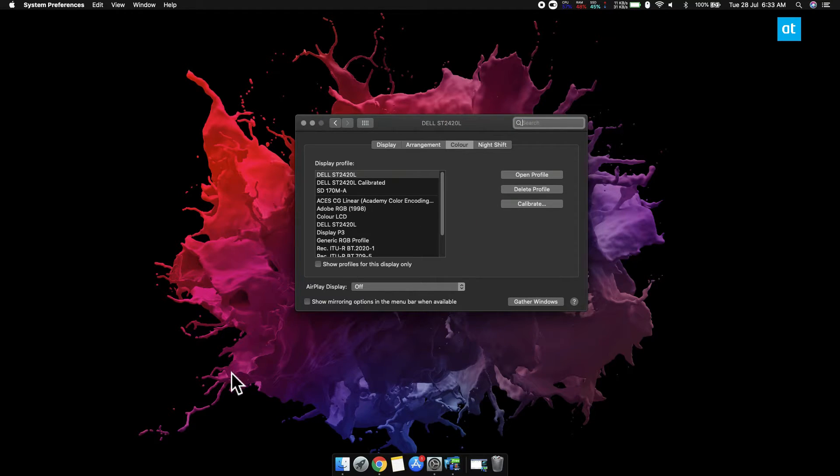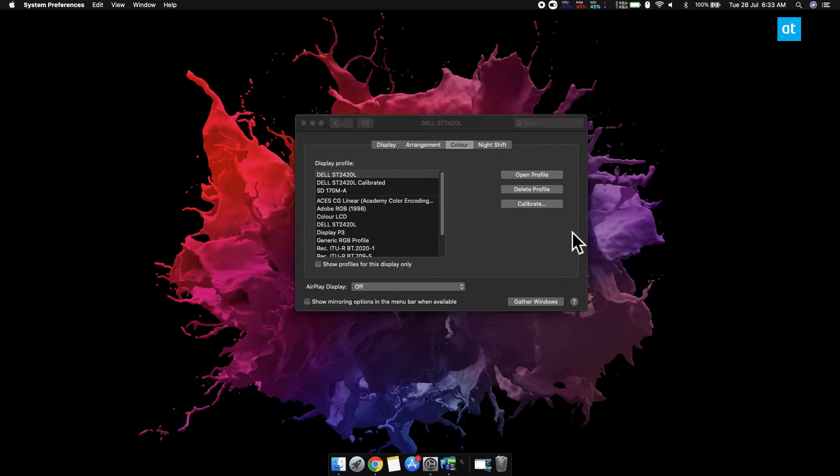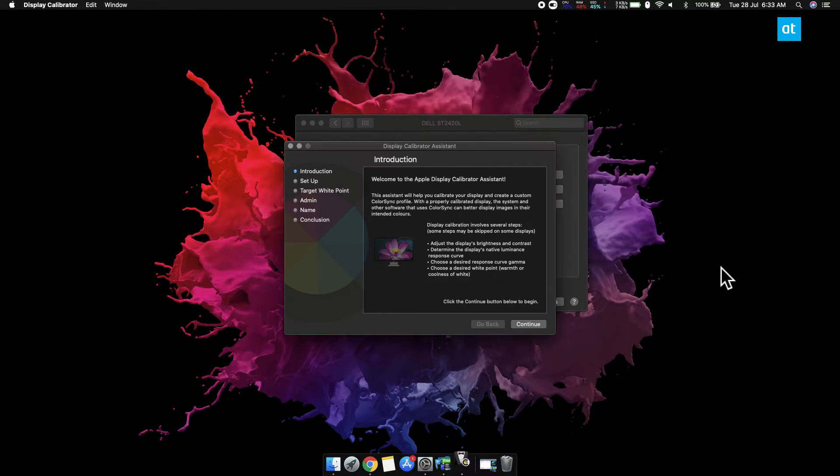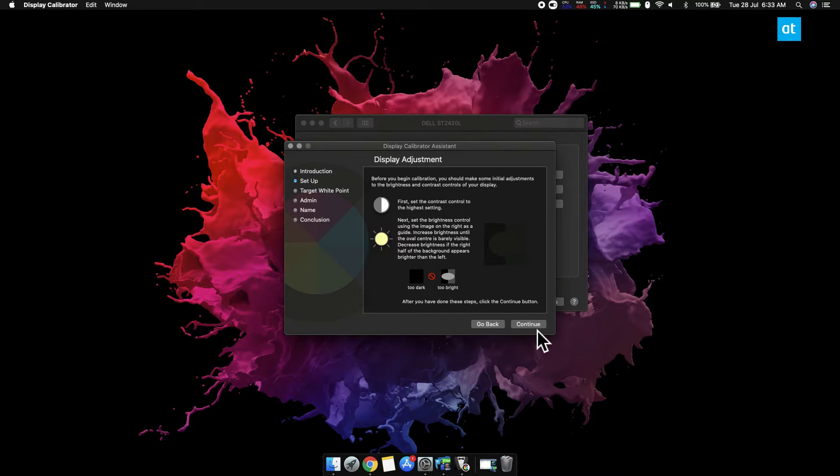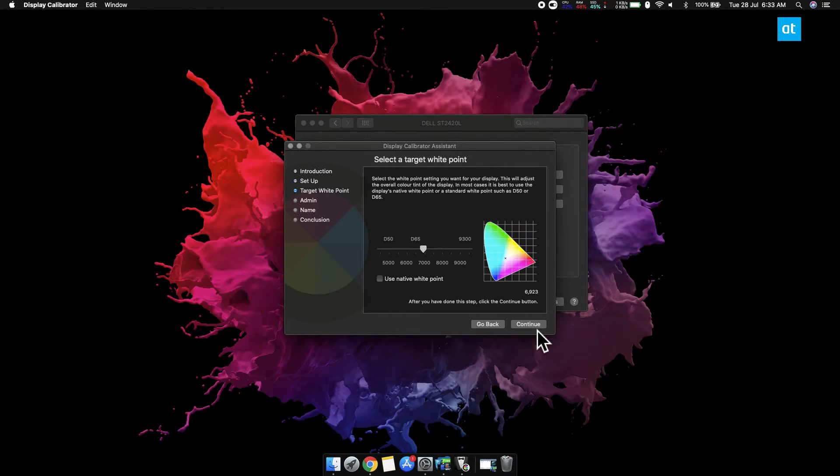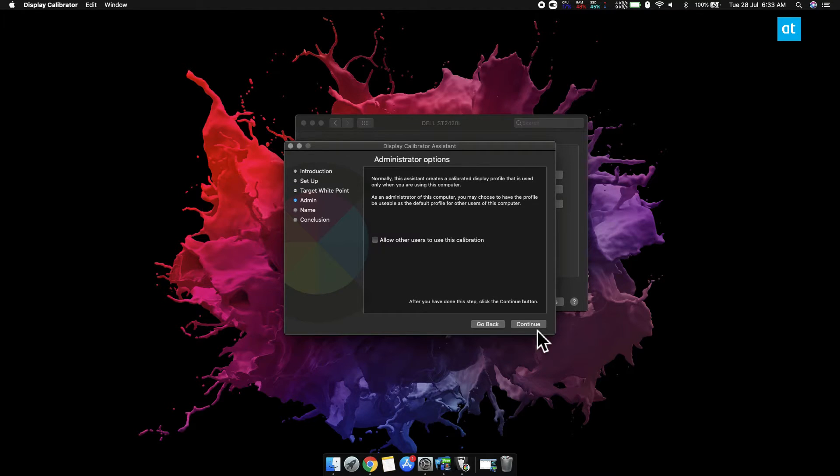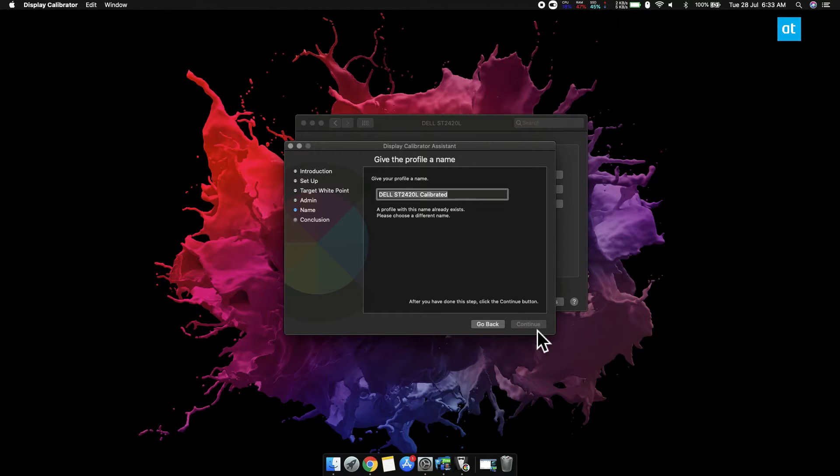You're going to see multiple color profiles here. Click the Calibrate button and follow the on-screen steps. You're going to have to stop and provide input for the white point step, but you can leave it set to whatever it is. Give this new profile a name and your display is going to be calibrated.